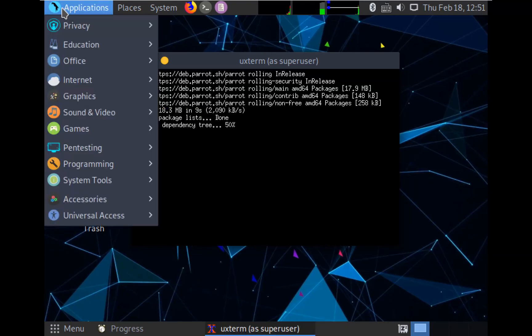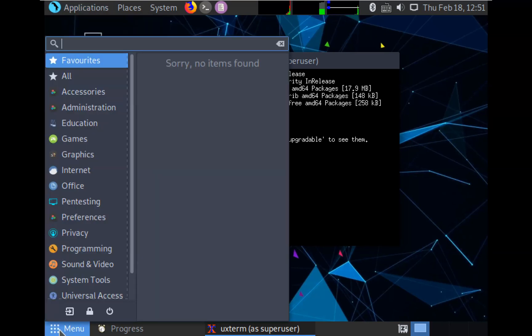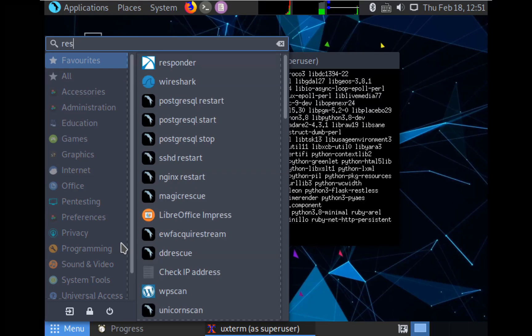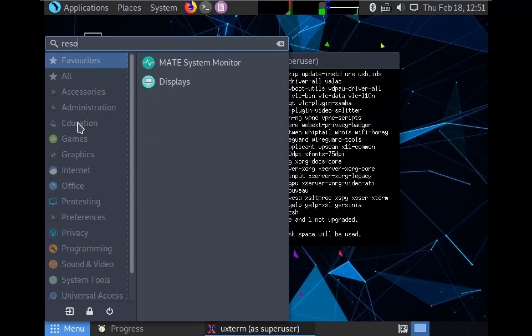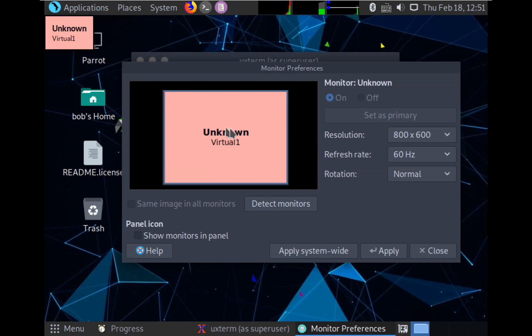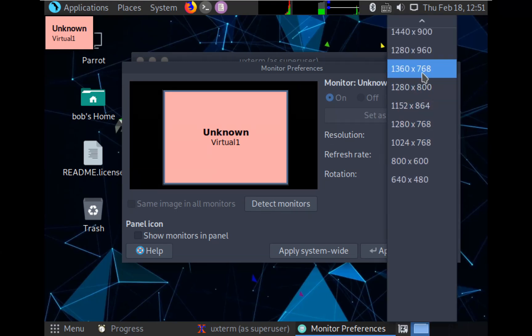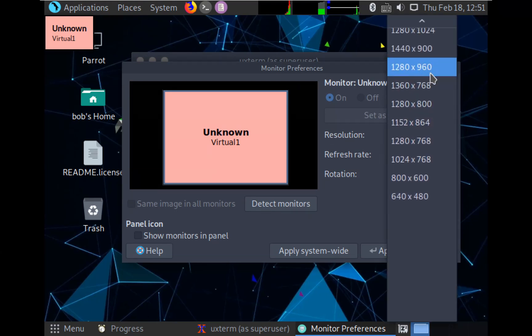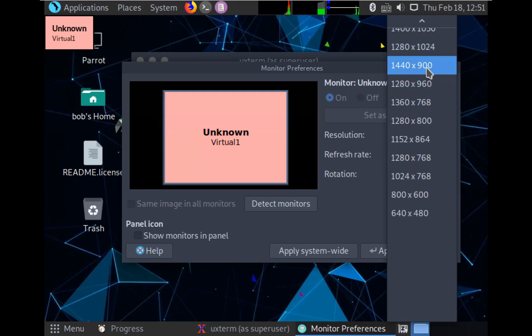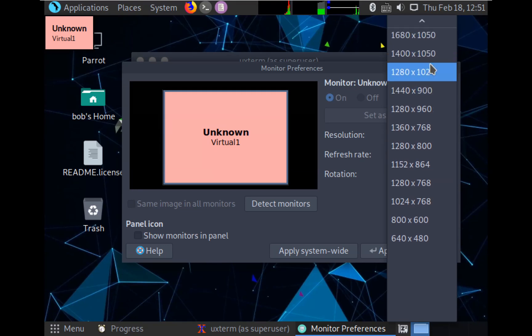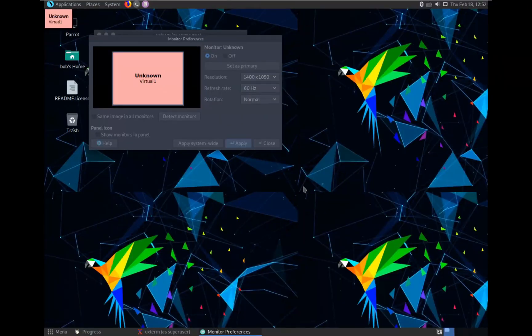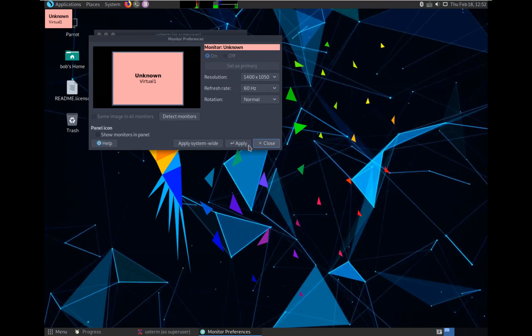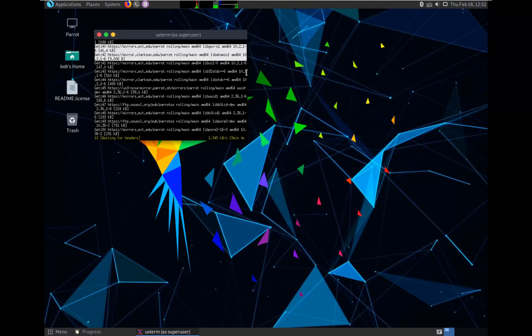If you want to change the resolution, you go down here to menu. And we look for resolution or display, I believe. And we change the display to whatever matches your screen. This is what matched my screen the best. So I'm just going to click on that. And I'm going to click apply. We're going to click on keep this configuration. We're going to go ahead and close it. And that's all you need.